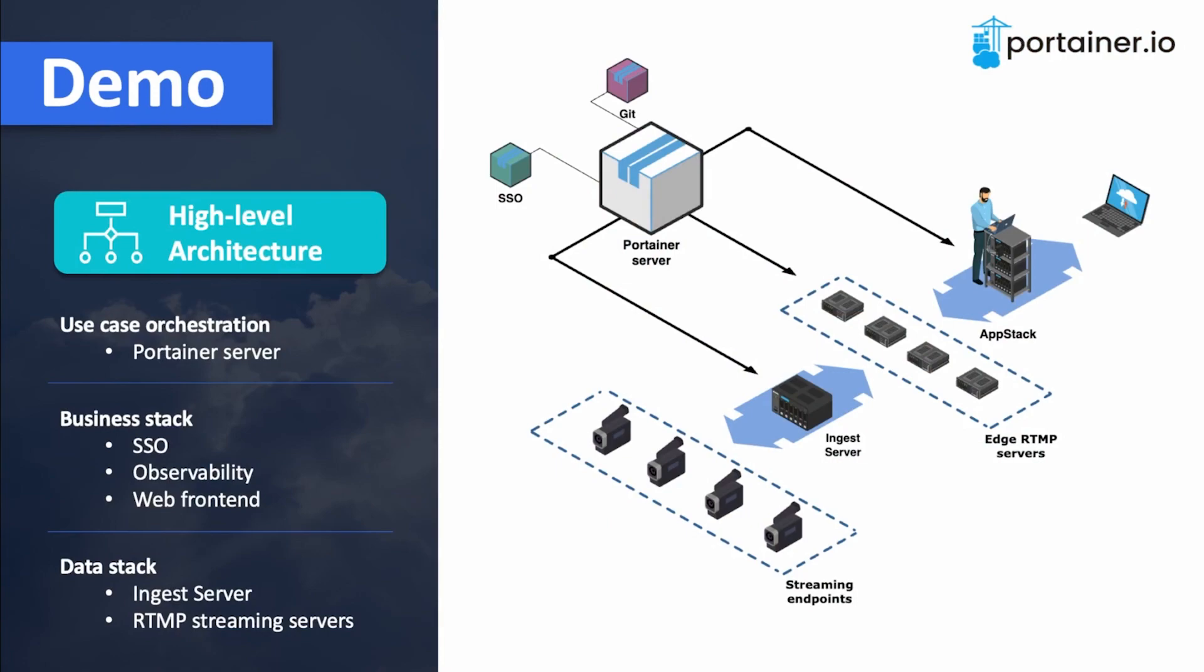The architecture has got several elements: a Git repository, a single sign-on engine, the Portainer server, streaming endpoints, ingest and RTMP servers, and an app stack.